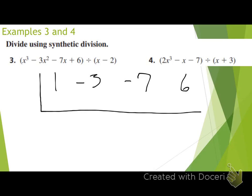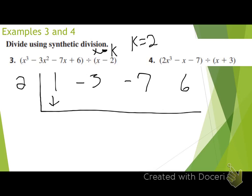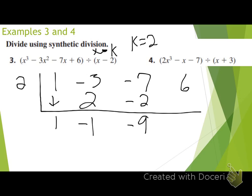What do we get for our k value? Positive 2 — once again, it's x minus k, so our k value is just 2. Bring my 1 down. 2 times 1 is 2. Negative 3 plus 2 is negative 1. 2 times negative 1 is negative 2. Negative 7 plus negative 2 is negative 9. 2 times negative 9 is negative 18. 6 plus negative 18 is negative 12.